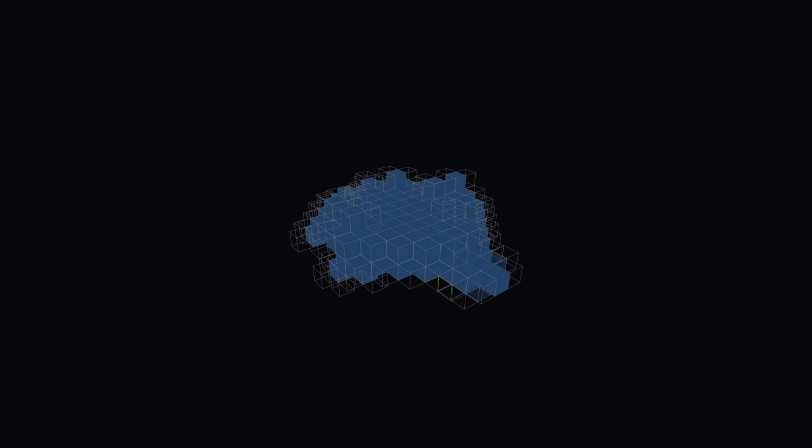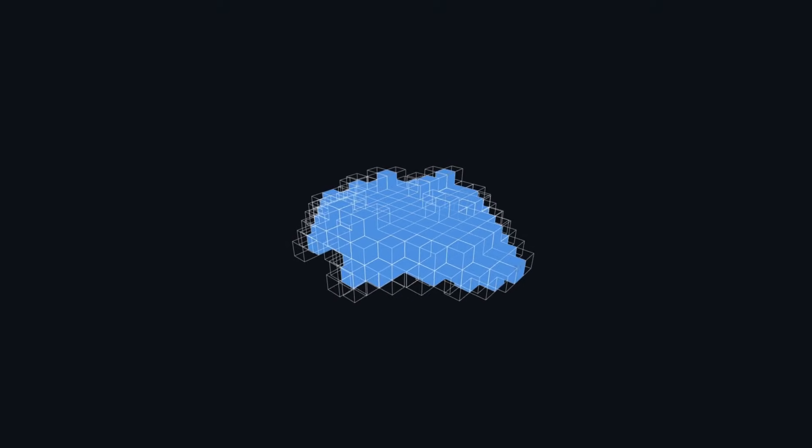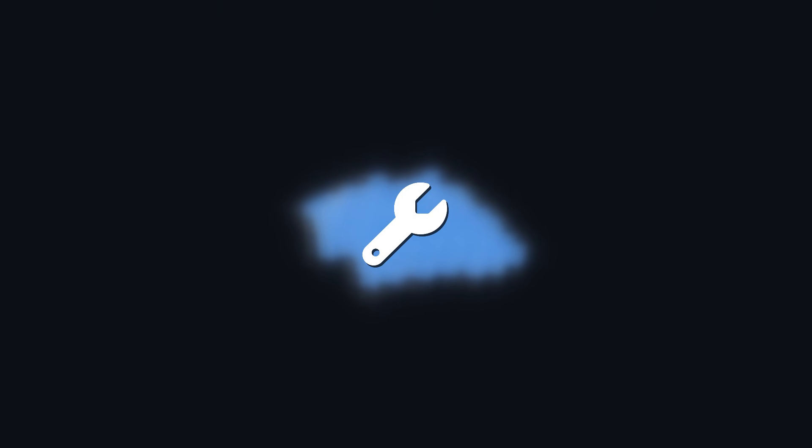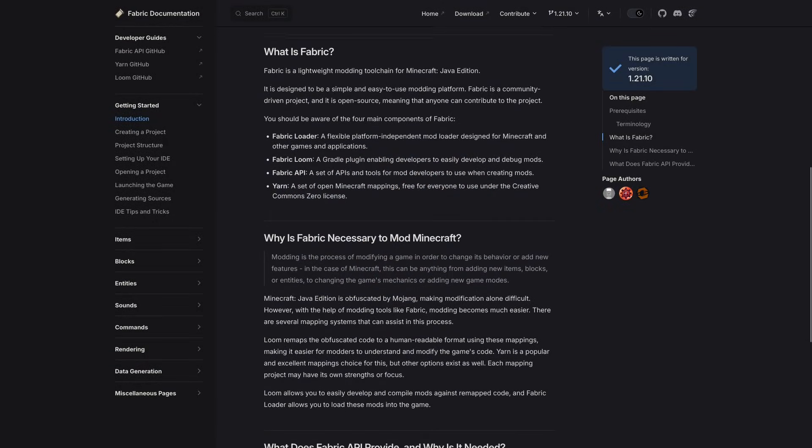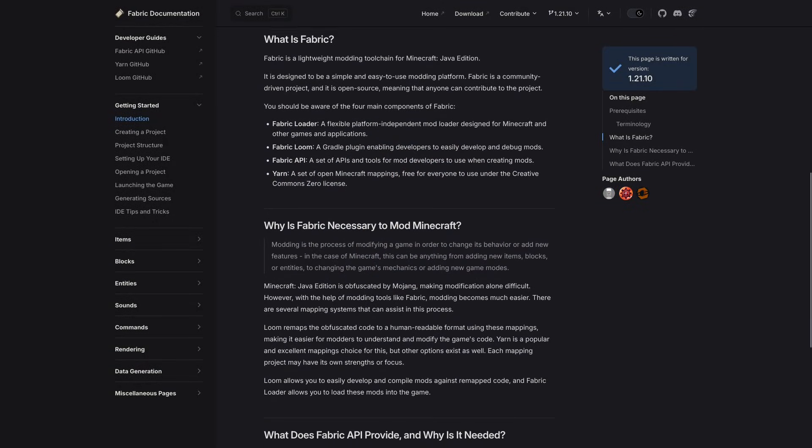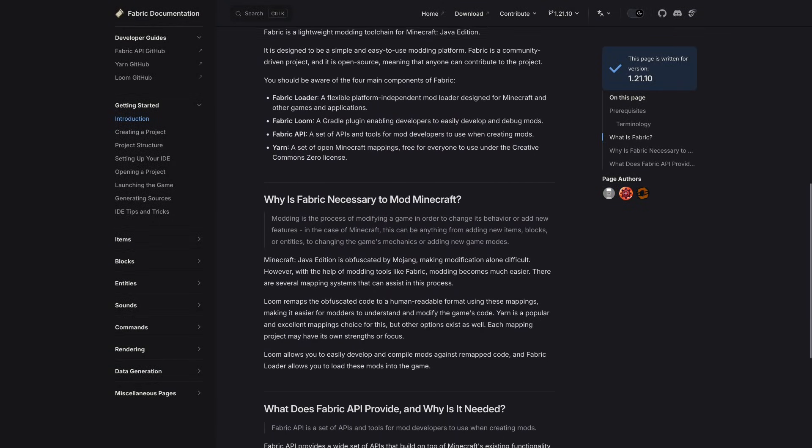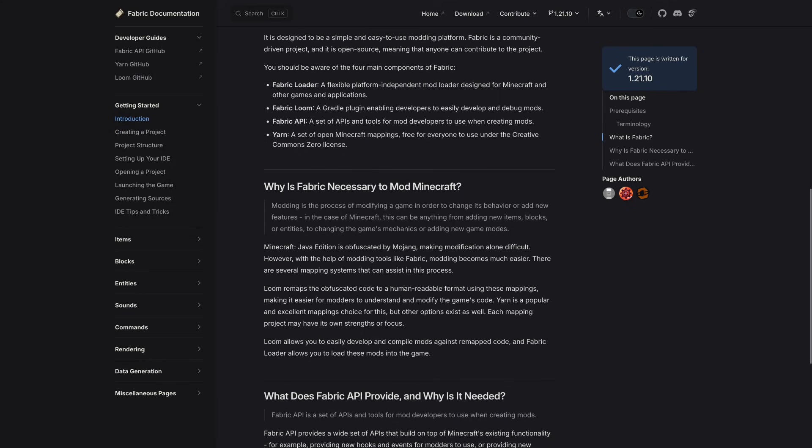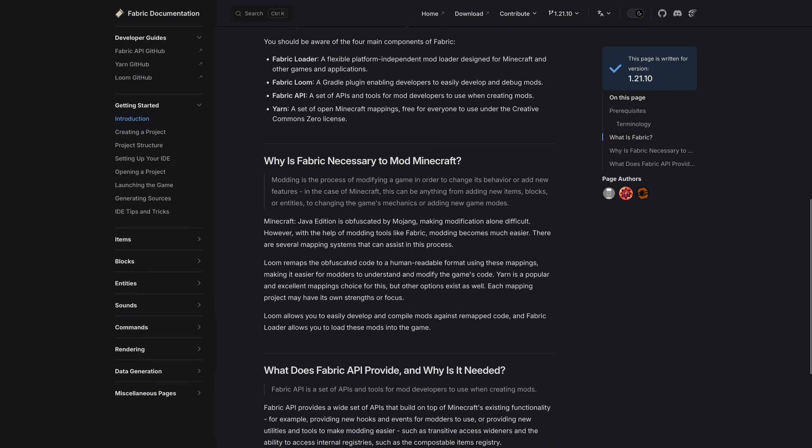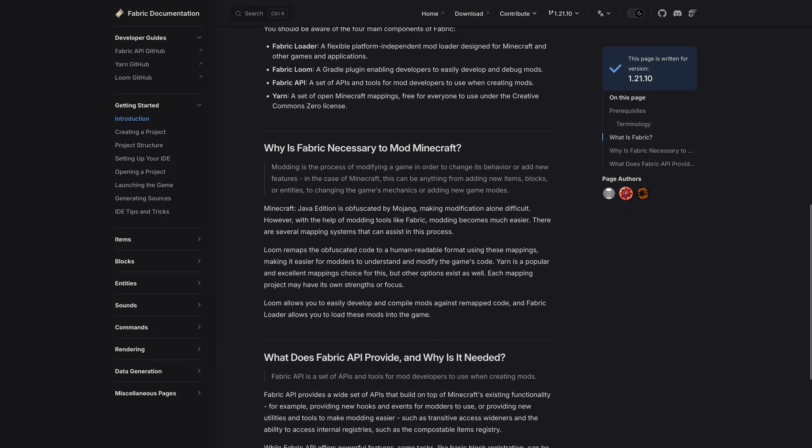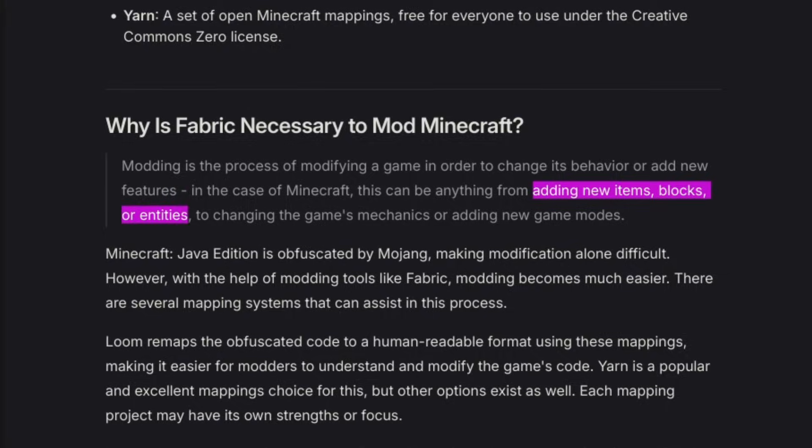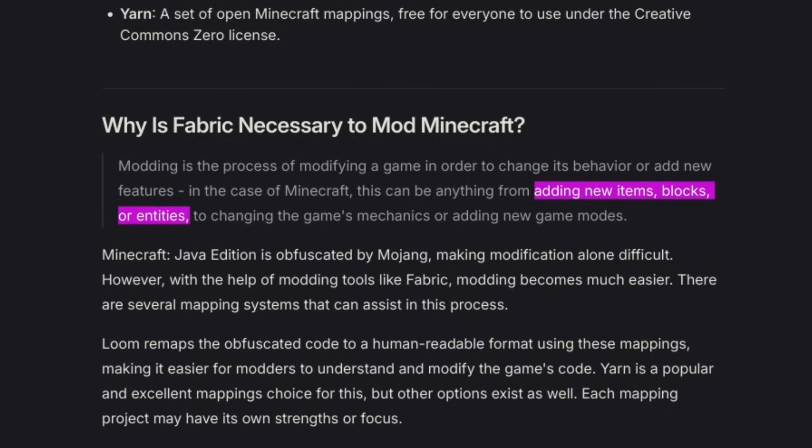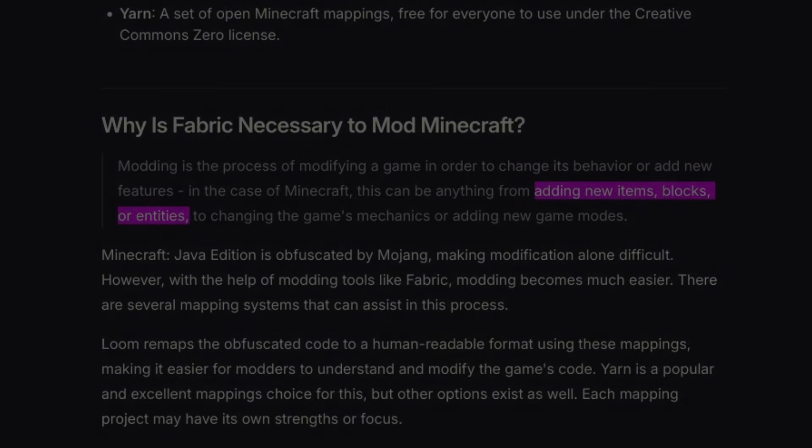Before we can get into all the fun stuff like terrain generation, we first have to figure out how to interface with the game. The obvious solution would be to create a mod, but that would require learning a new modding API. Even so, the tools that do exist are geared towards gameplay mods, such as adding items or crafting recipes. We're gonna be going way outside of that box.